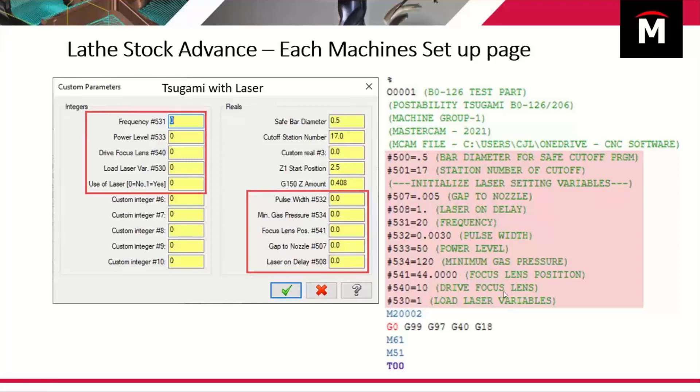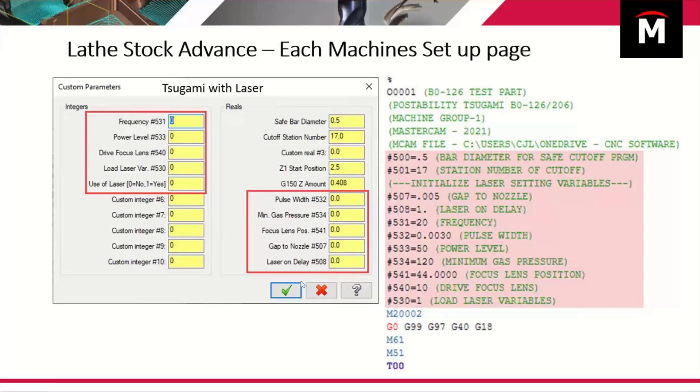If you have a Tsugami with laser attachment on it for laser cutting, we can also handle laser settings. We use a laser variable, we set this to a one, it says yes, and then we output all of the variables that your laser would need to use.